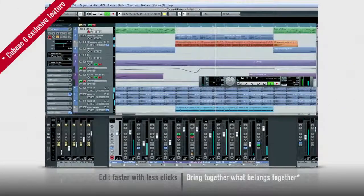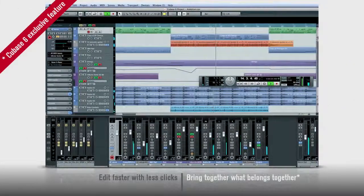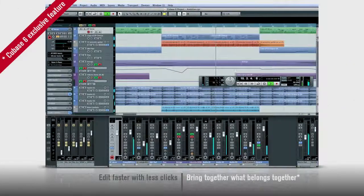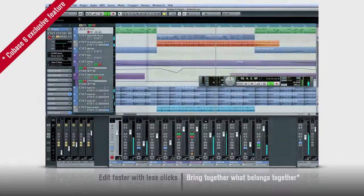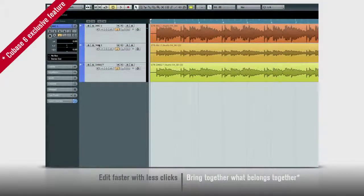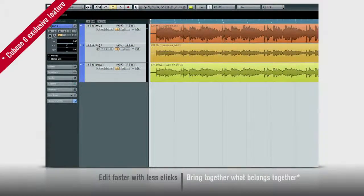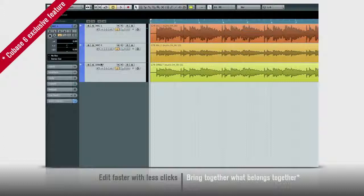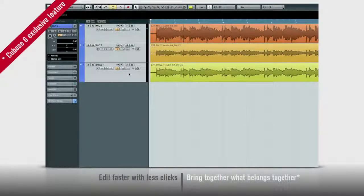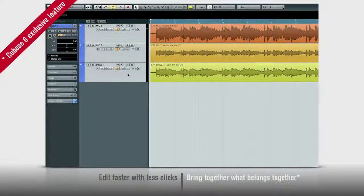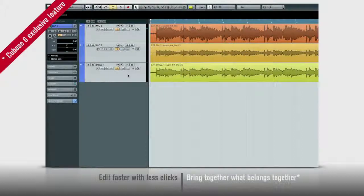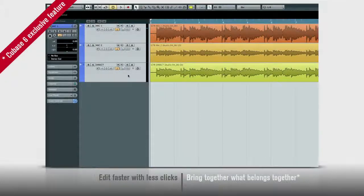You can now edit multiple tracks at once using group edit. Let's take a look. Say you have a guitar part that was recorded using two mics and a direct box. In the past, you'd have to edit all three of these tracks separately, which takes time and invites mistakes. But check this out.